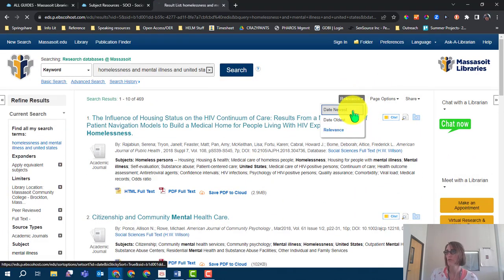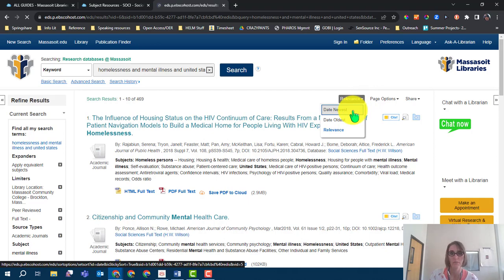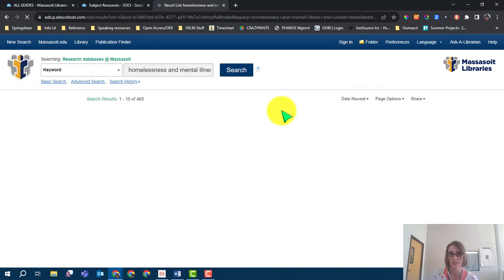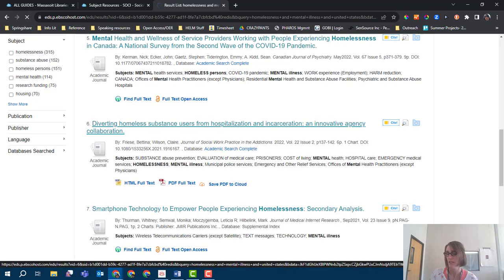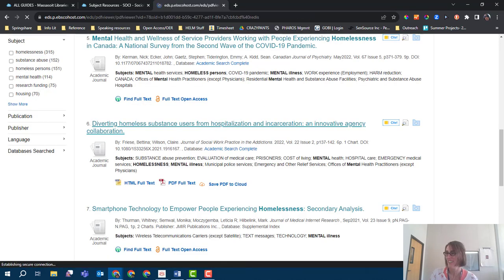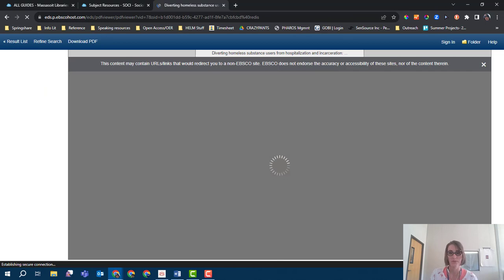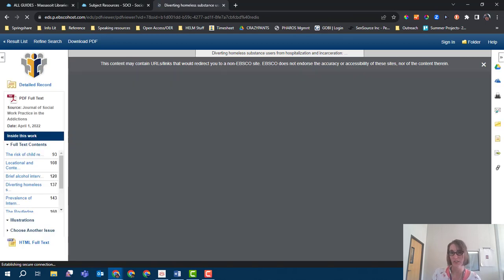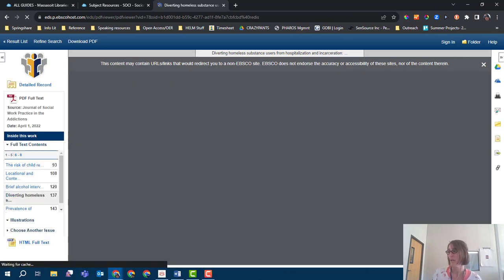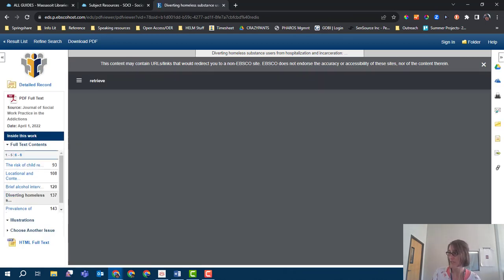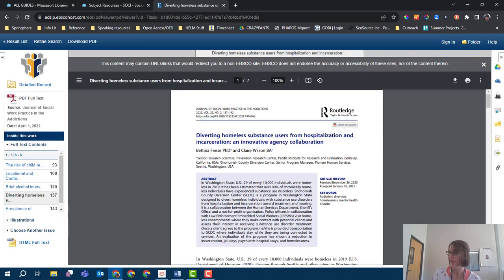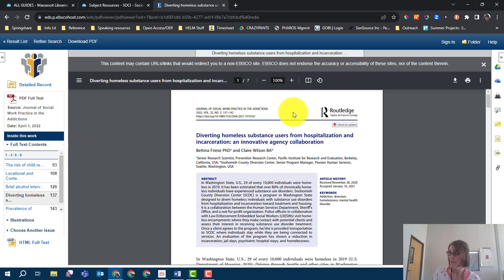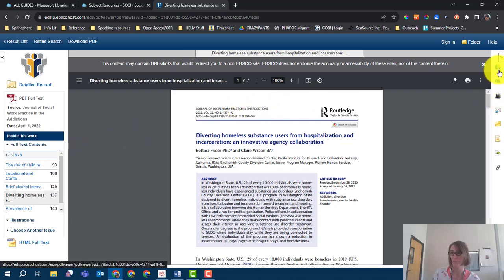Once I choose my article, I can use the many options and tools to help digest the article, such as being able to listen to the article, saving it to Google Drive, and using the citation tool to keep track of my research.